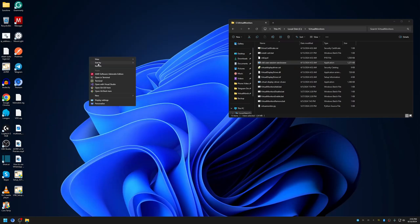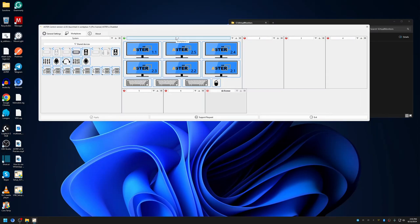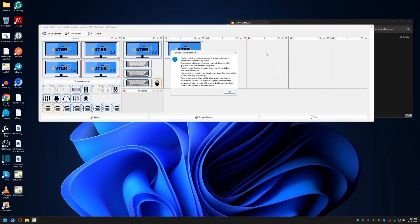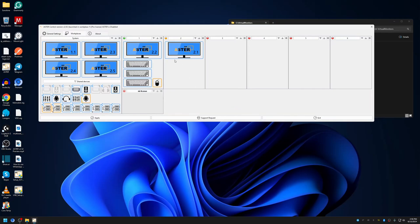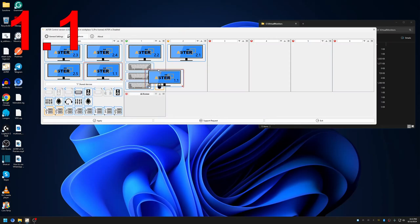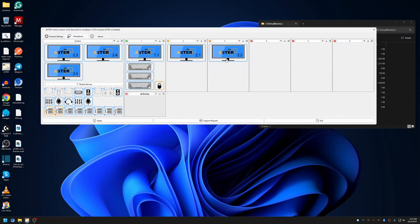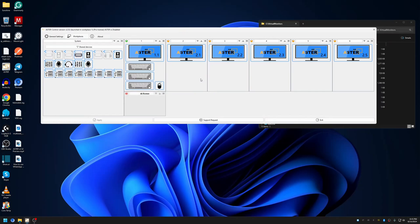Now how to use them in ASTER. Open ASTER control, then Workplaces. When you add monitors for the first time, all monitors will be in the first workplace and you have to drag and drop them to the corresponding workplace. It may show a device conflict resolved message. Monitor 2.2 moved to the system section because I moved a monitor from a different graphics card to a workplace that already had a monitor — assigning to a different place will avoid this.